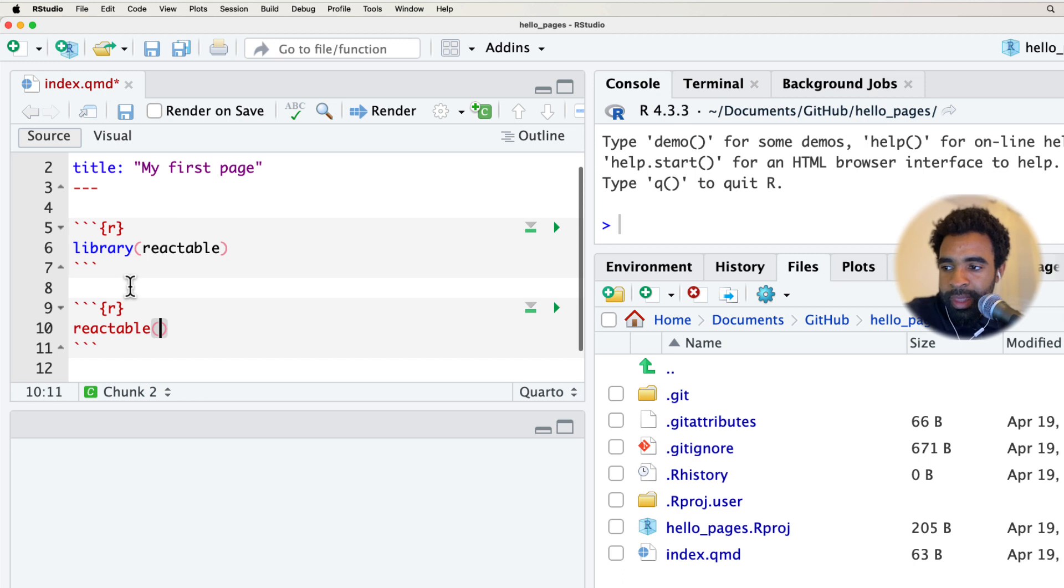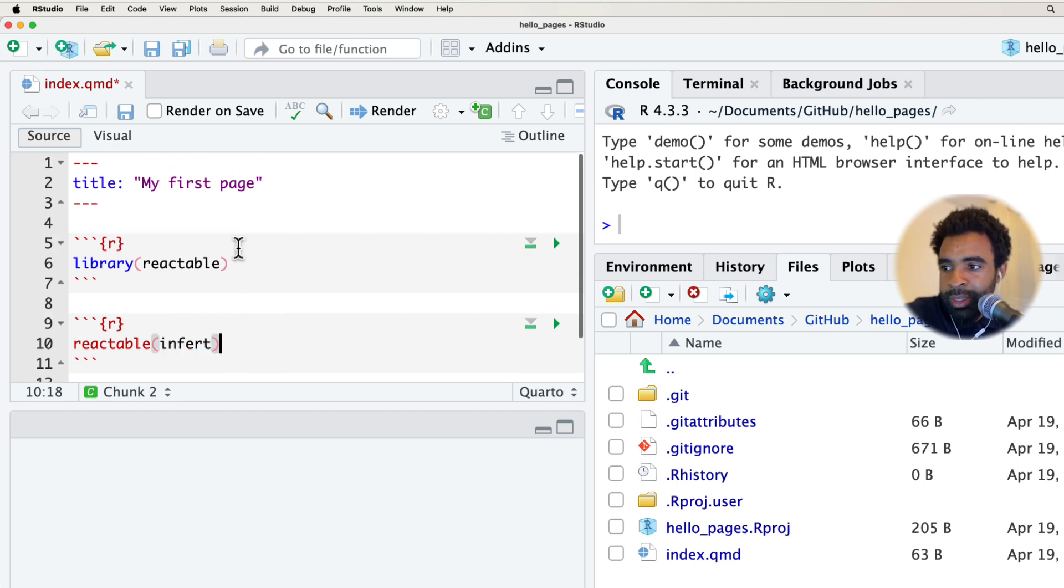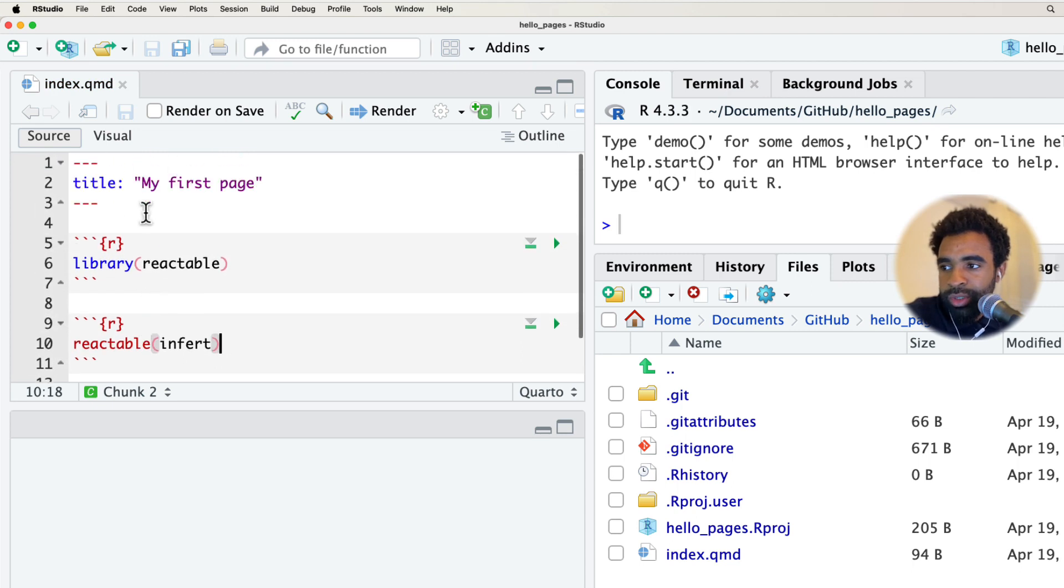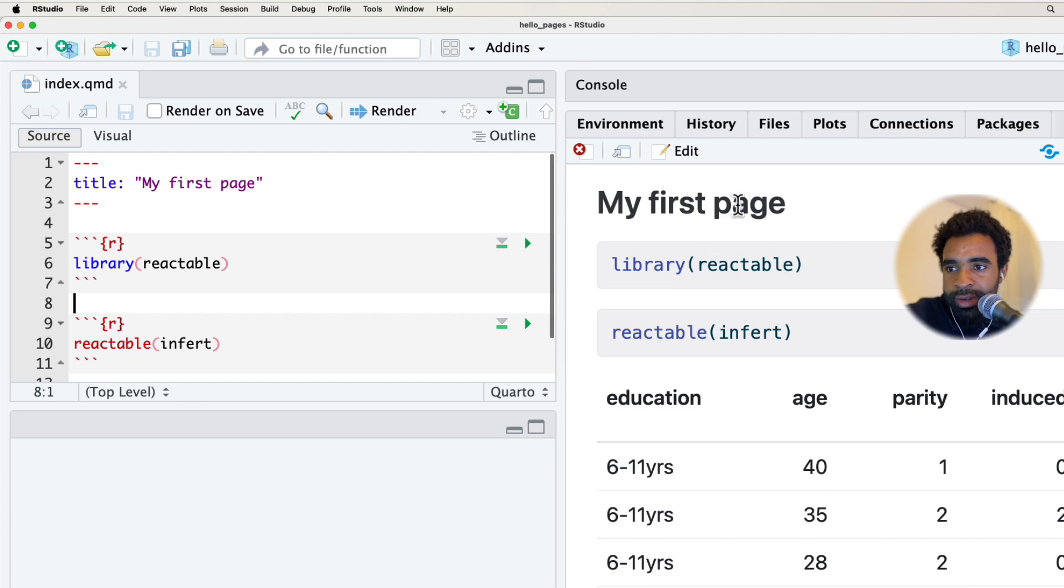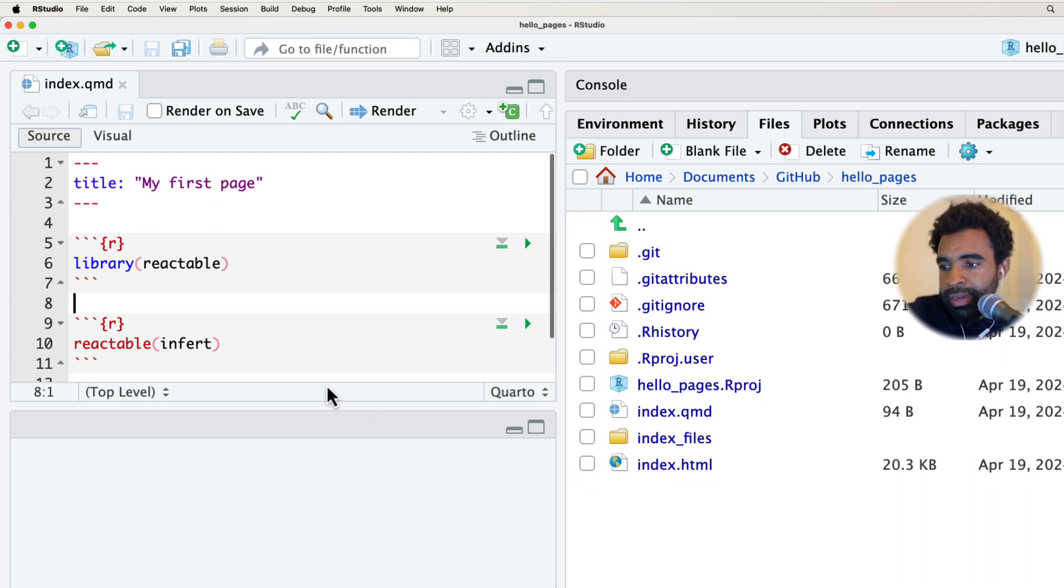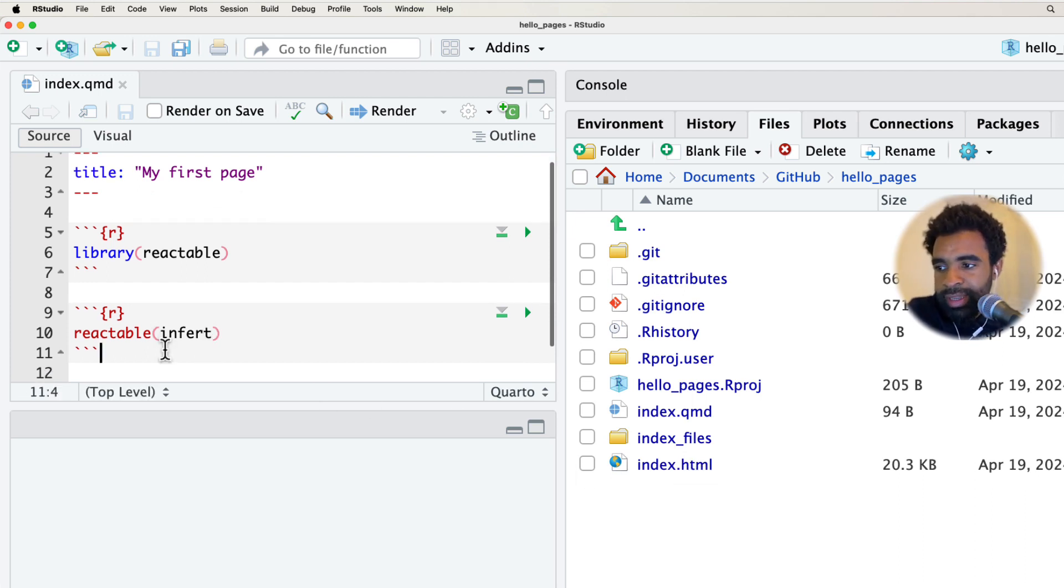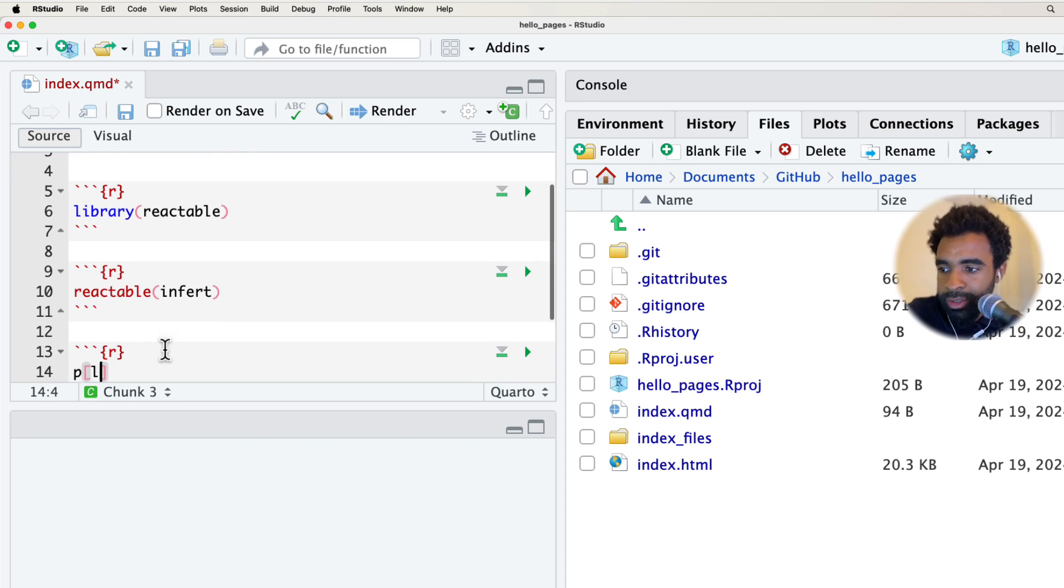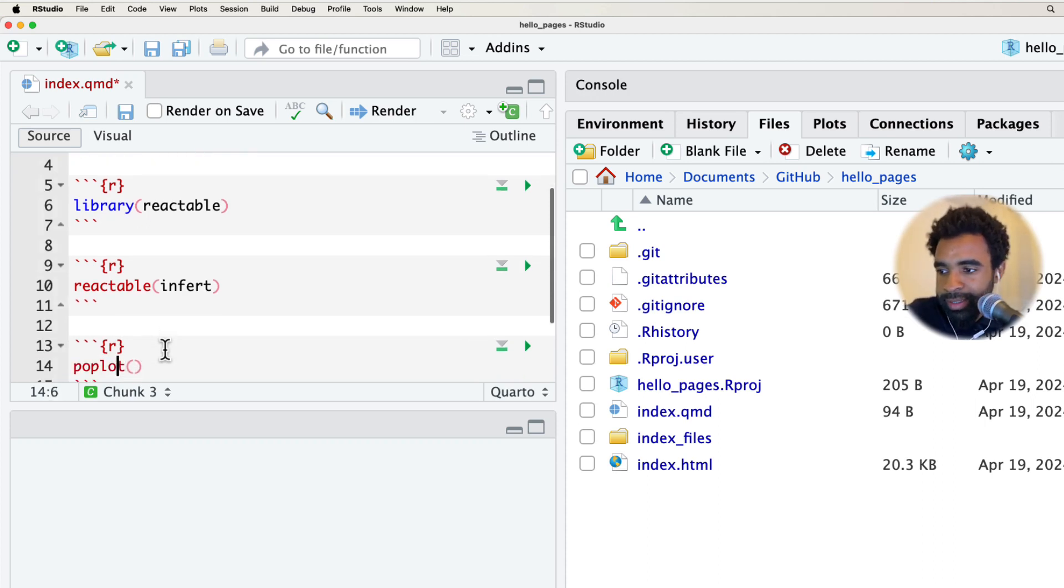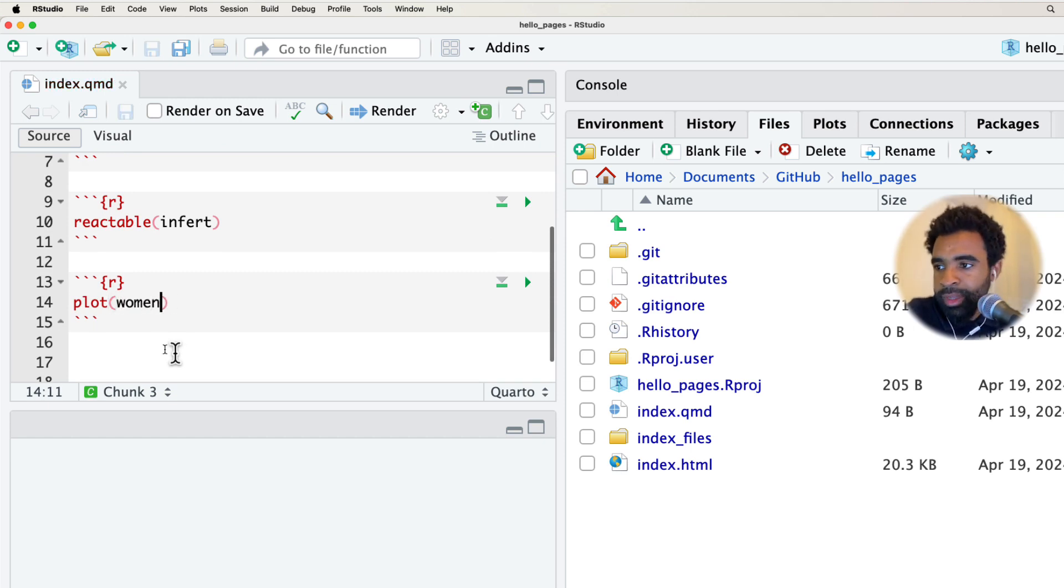Since this is a very simple script and I don't care too much about reproducibility, I'll just load it directly like that. Then let's render a reactable of the infert dataset, which is a built-in R dataset. This is just going to be a very simple Quarto file. I can render this to see what it looks like. Let's also add one more thing: a plot. I'm just going to do a plot of the women dataset. And let's render that again.